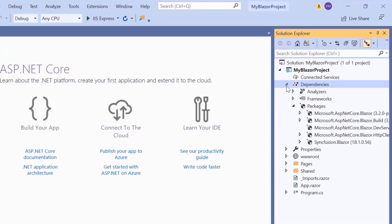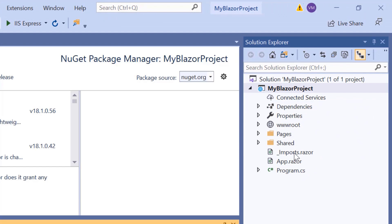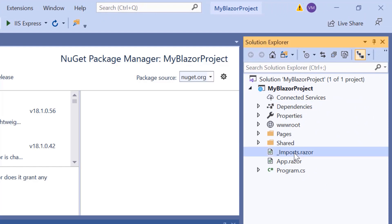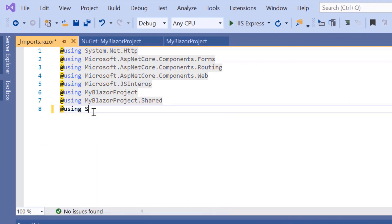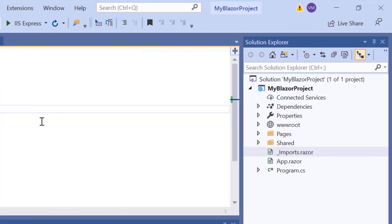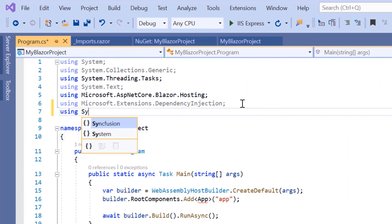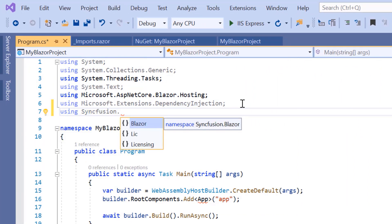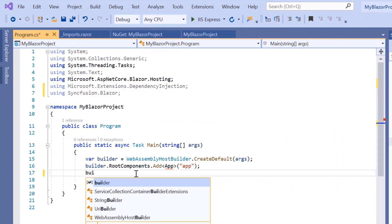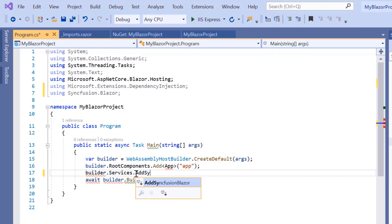Now, to work with the ListView component, first I'll navigate to the imports.razor file and import the namespace Syncfusion Blazor List. Now I'll open the program.cs file and add the Syncfusion Blazor namespace. Then I'll register the Syncfusion Blazor service by calling the method AddSyncfusionBlazor inside the main method.